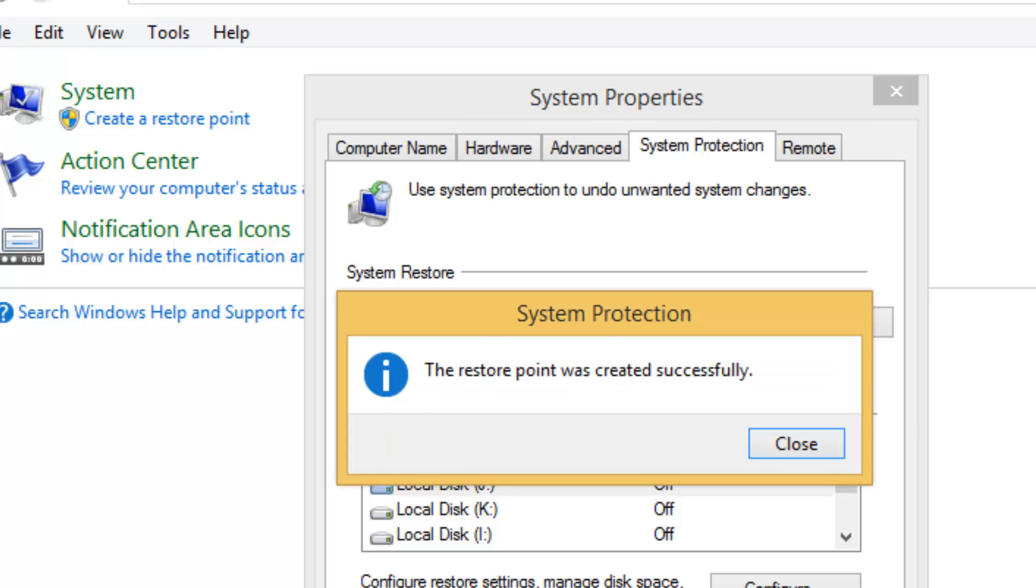Okay, now it says the restore point was created successfully. The system restore point has now been created.